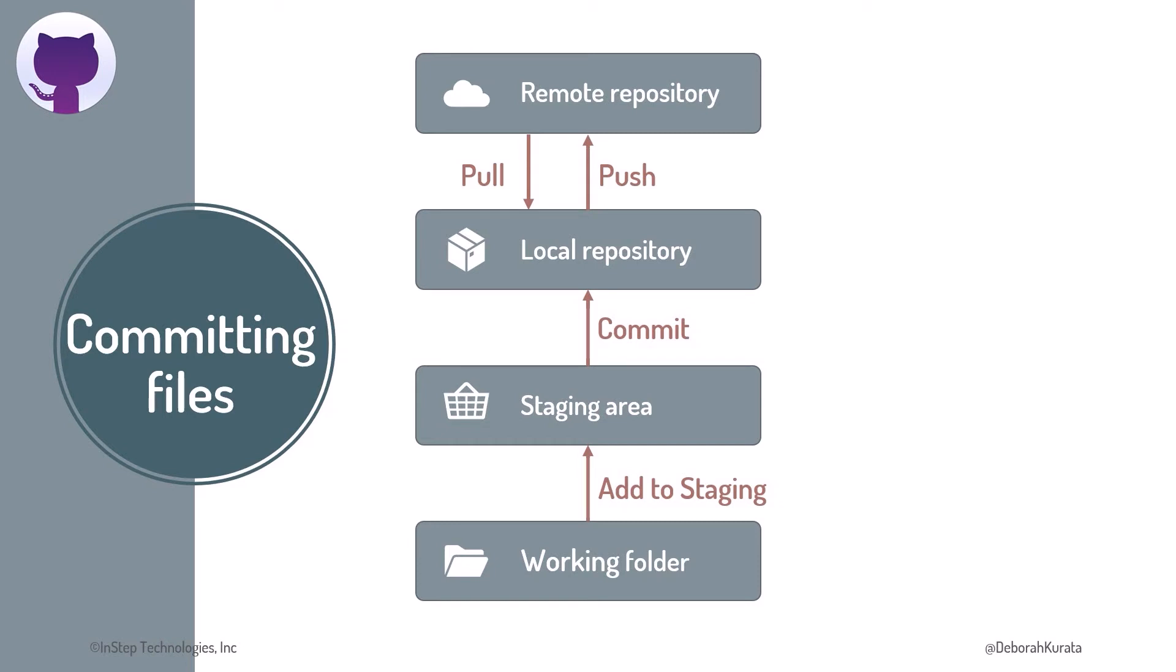With GitHub Desktop, we can commit changes locally and push them to GitHub. Recall the steps?